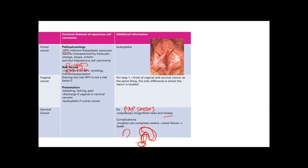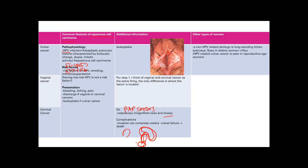There is also a non-HPV etiology for vulvar squamous cell carcinoma: long-standing lichen sclerosis. Chronic inflammation leads to dysplasia and then cancer. Importantly, HPV-related vulvar SCC occurs in younger, reproductive-age women, whereas lichen sclerosis-related vulvar SCC occurs in older women.